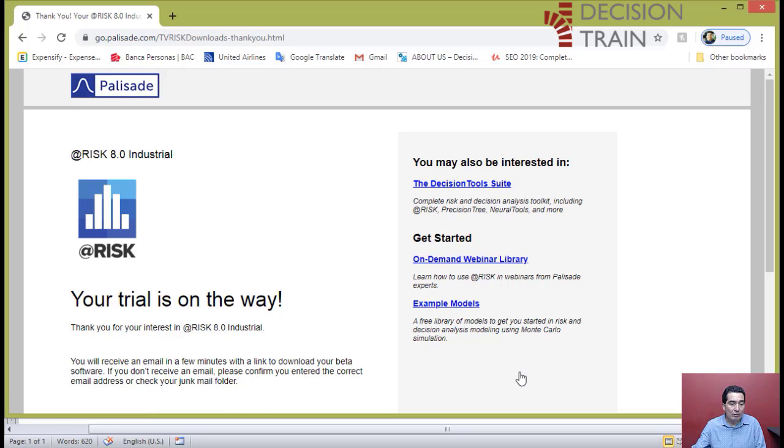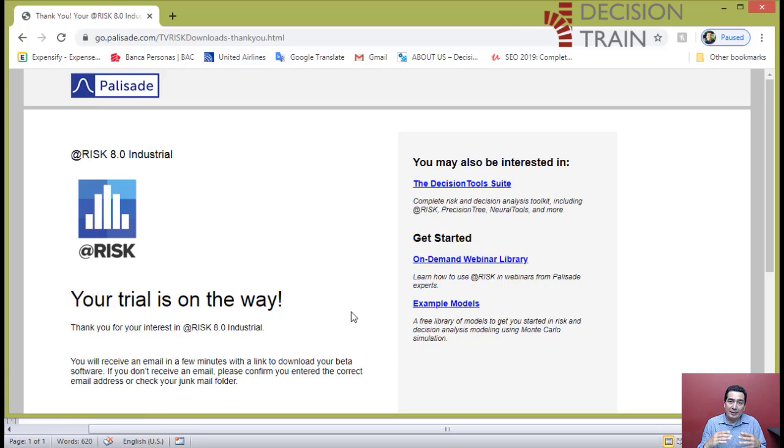You will then receive an email with the instructions on how to download the software. It is very important that once the installation of the software has been done on the trial version, you load @RISK.